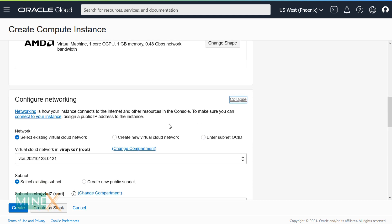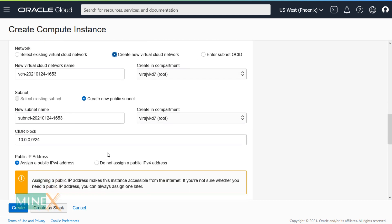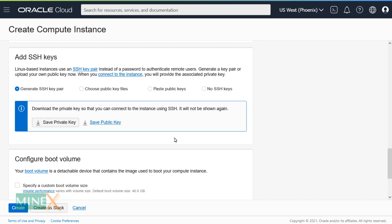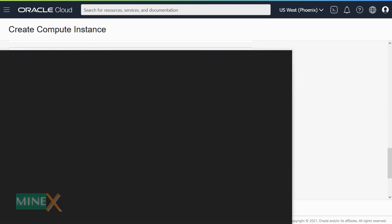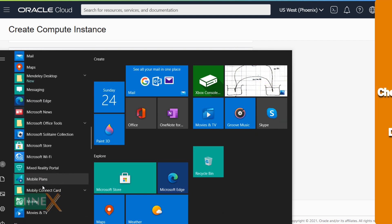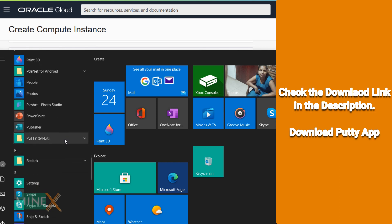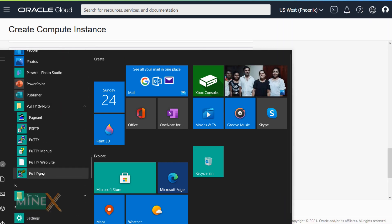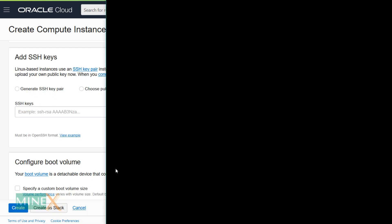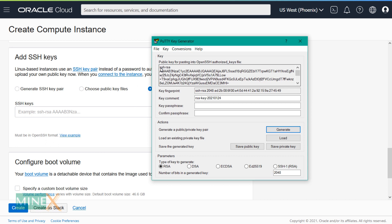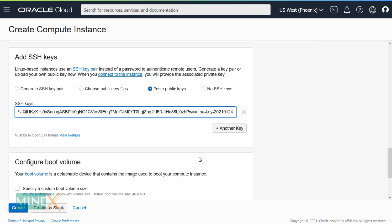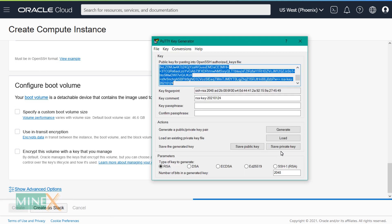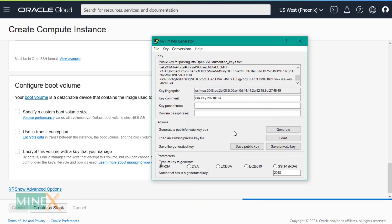Under network configuration, check whether you select new virtual cloud network. You have to add an SSH key for the instance. Select Paste Public Key to add the SSH key. You have to install PuTTY Key app to generate and connect to the VPS. Check the description for the download link. After installation of the PuTTY app, open PuTTY Key Gen. Click the Generate button, then move your cursor in this area. Copy the SSH key and paste it. Click Create button to deploy the VM instance. It may take a few seconds. Save the private key in a safe place. It is necessary to connect the VM instance.